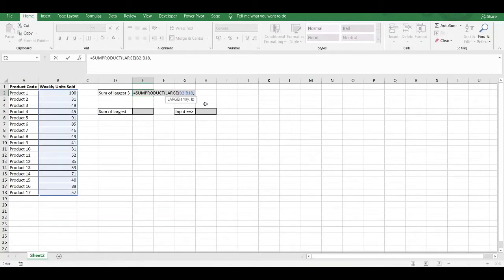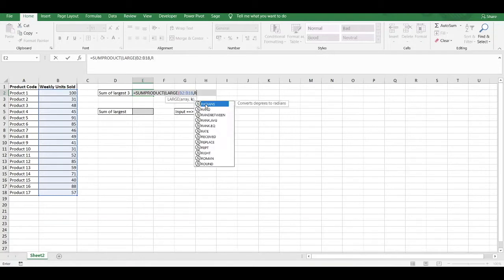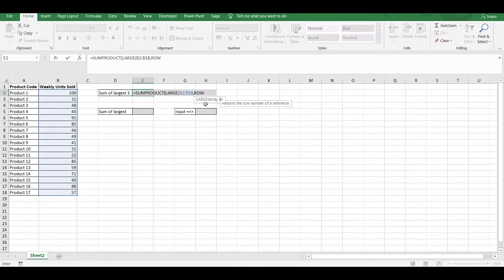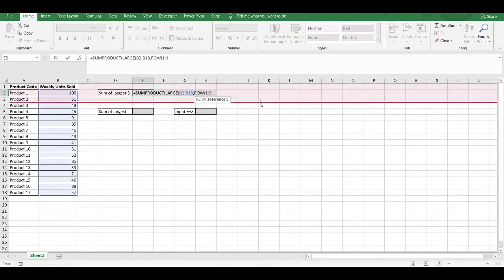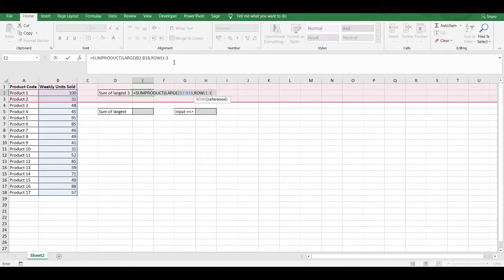In order to do that, we have to use the ROW function. Within the ROW function argument, we have to enter in the number 1 colon 3, because we are summing the top 3 values. So 1 colon 3 basically means sum together the top 3 values for me.